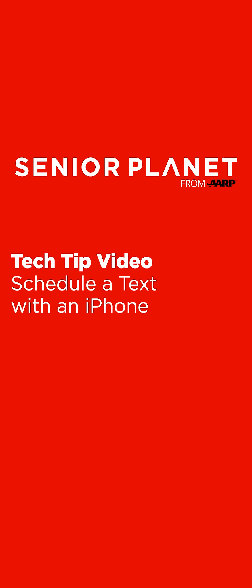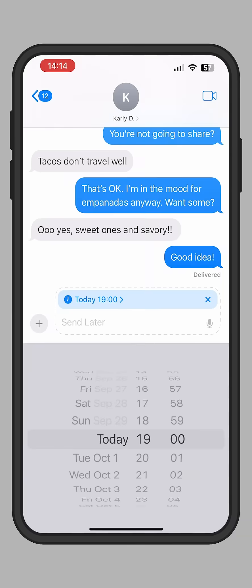Hello, I'm Carly with Senior Planet from AARP, here to show you a cool new update from iOS 18 for the iPhone. Did you know you can now schedule text messages? Here's how.